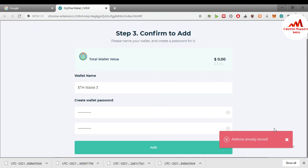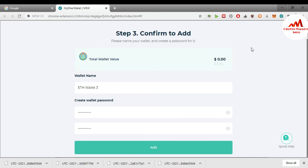It says 'address already stored' because I have already stored all my wallets in this Google Chrome extension. This video is only for demonstration purposes. To summarize: if you want to access your Ether wallet, you have two ways. First, go to myetherwallet.com and import your wallet via keystore file, mnemonic phrases, or private key. Second, download the Google Chrome extension of MyEtherWallet, install it, and import your wallet with keystore file, private key, or mnemonic phrases.